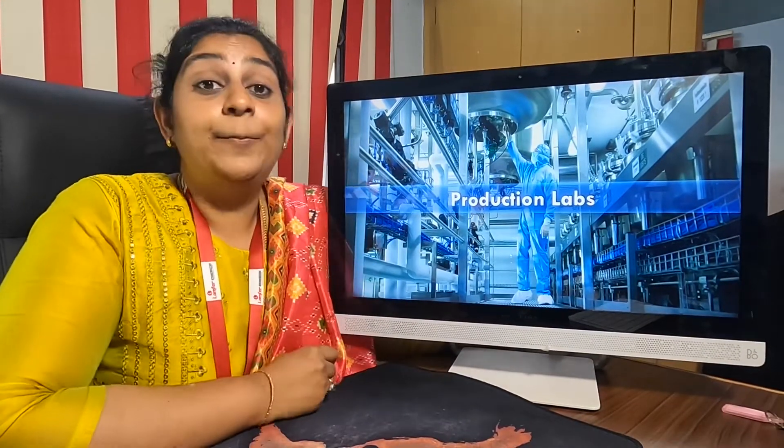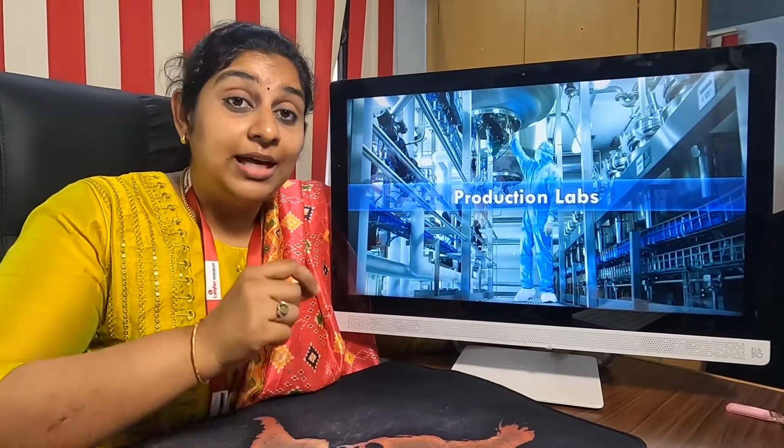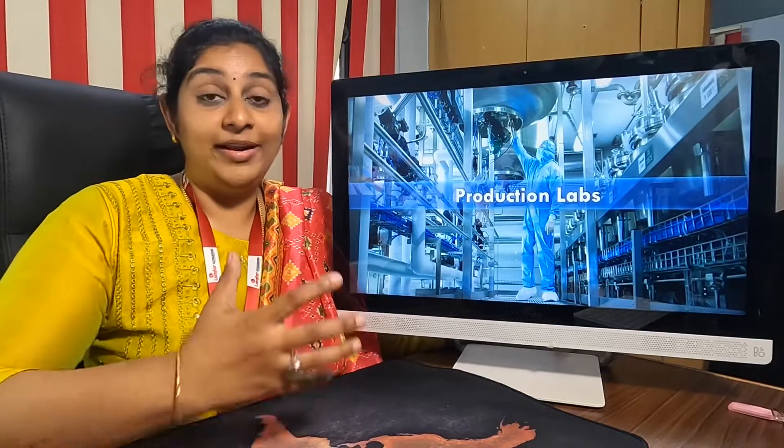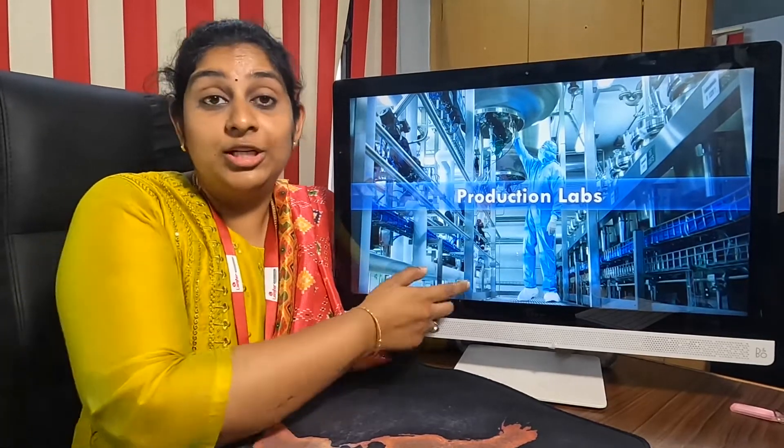The sixth laboratory is the production laboratory. This is a scale-up laboratory — it comes before the R&D or research laboratory. Before a product, food, or biomedical instrument goes into mass production, they would actually produce it in this production laboratory and send it for testing.